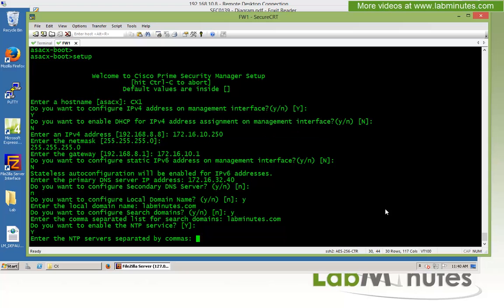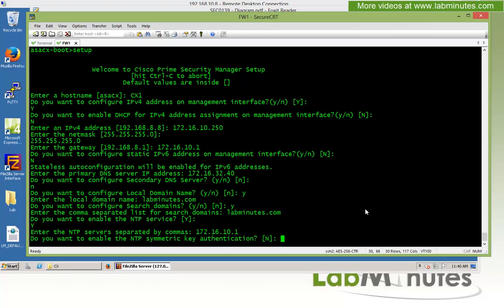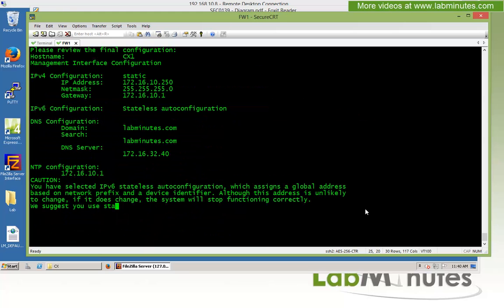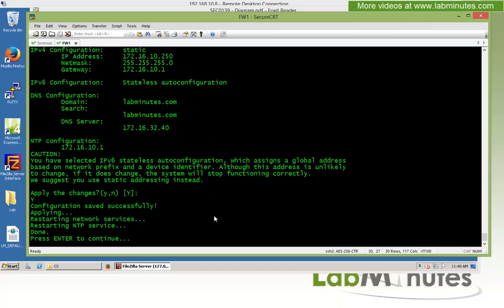For NTP, we say yes — we want to keep our time synchronized. The NTP server is our core switch at 172.16.10.1, the same as the default gateway. We do not enable NTP authentication. After reviewing the configuration and confirming everything looks good, we press enter to apply the changes. The configuration saves successfully and network and NTP services restart.